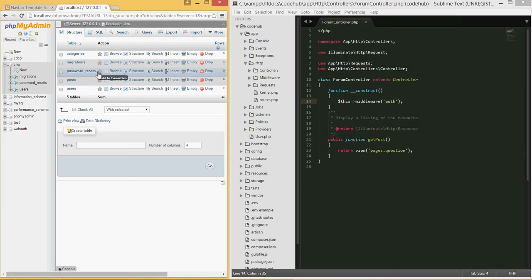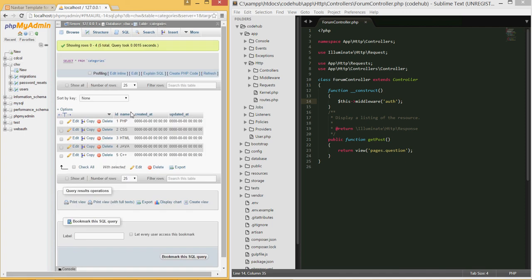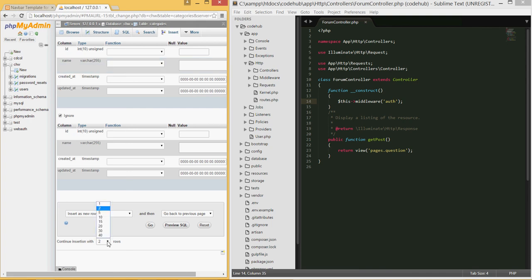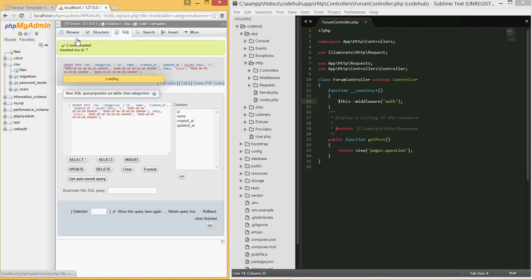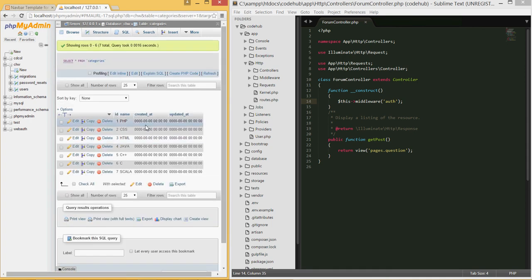I've already inserted five categories. You can click Insert in phpMyAdmin to add more — you can insert up to 10 if you want. I'm going to insert a couple more, like 'C' and 'Scala', then hit Go. Now I have all the categories inserted — you can insert as many as you want.